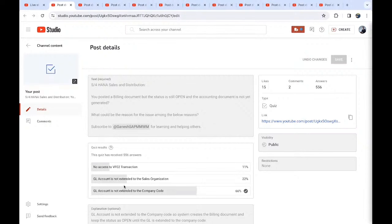The GL account is not yet extended to the company code which belongs to the respective sales organization. So the correct answer is: GL account is not extended to the company code.